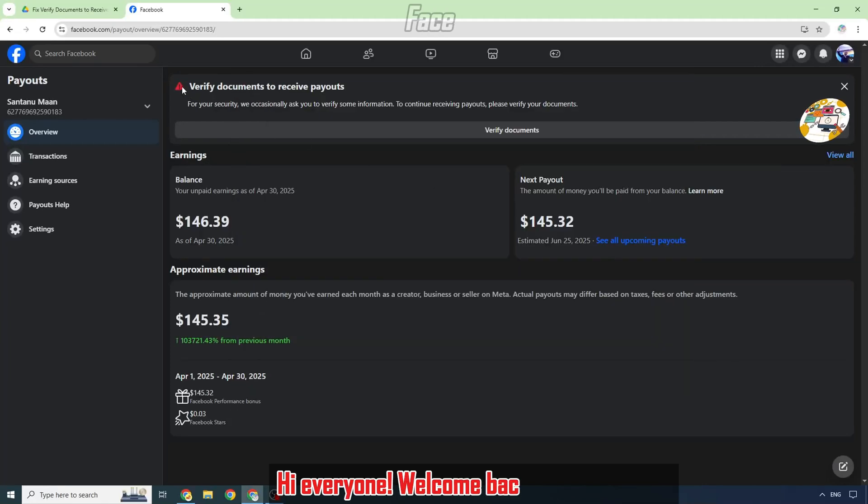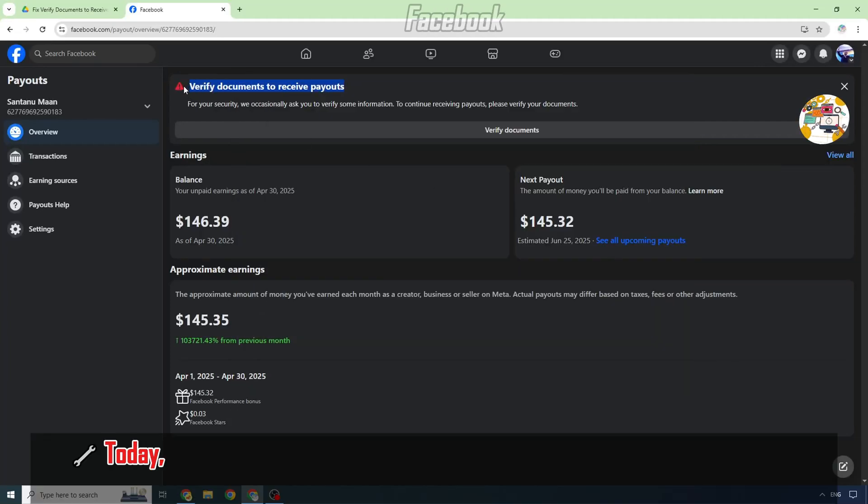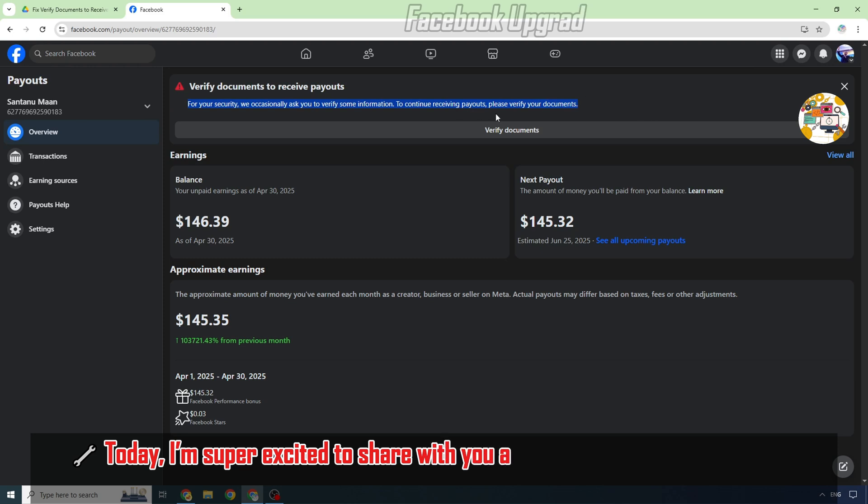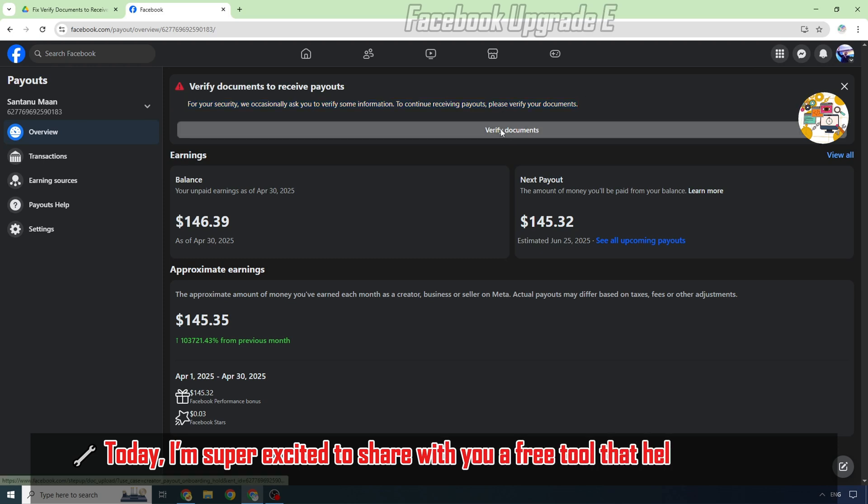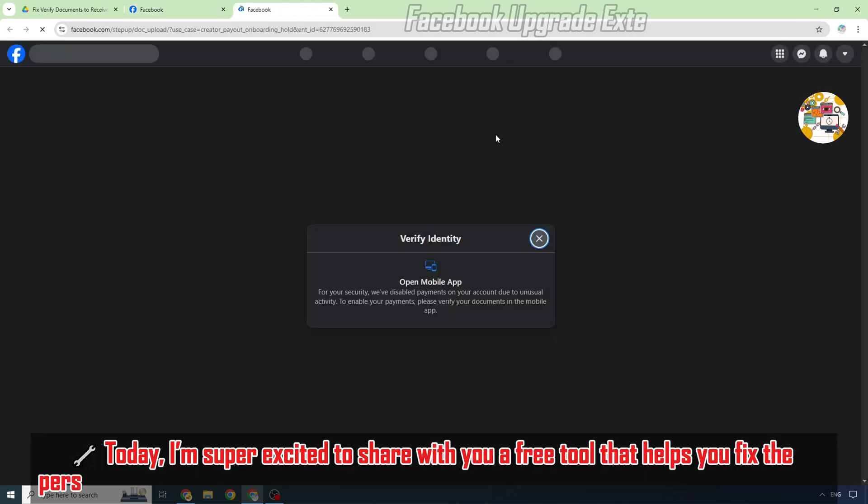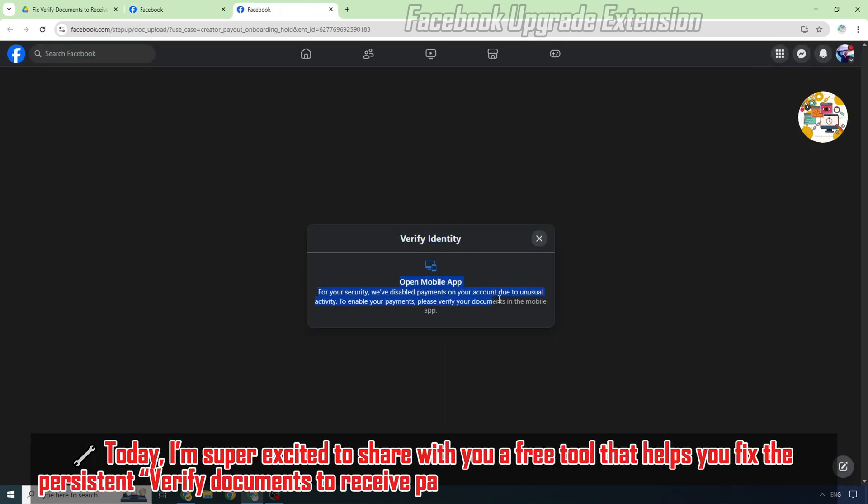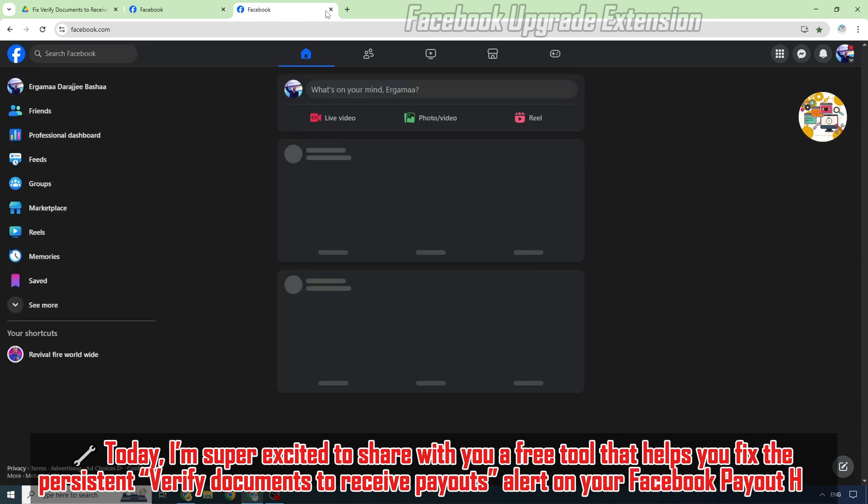Hi everyone, welcome back to the channel. Today I'm super excited to share with you a free tool that helps you fix the persistent verified documents to receive payouts alert on your Facebook payout hub.